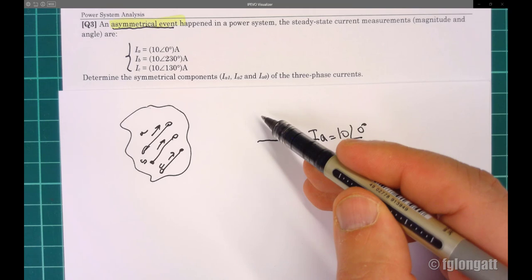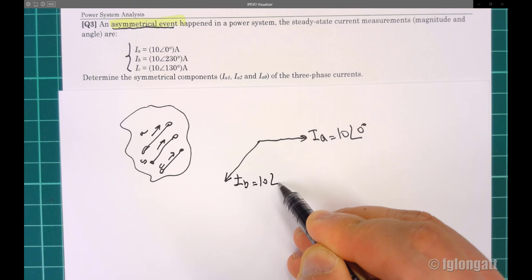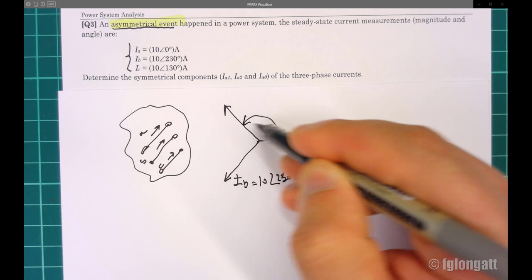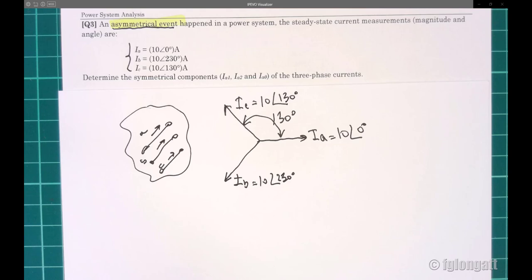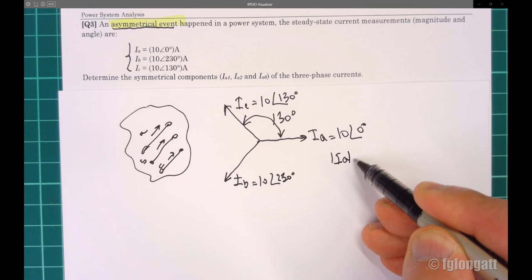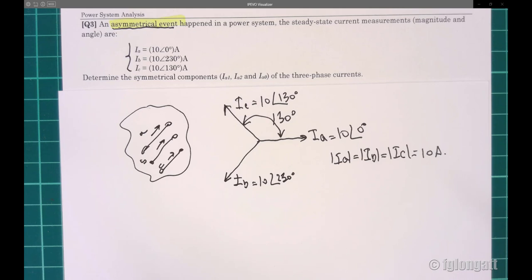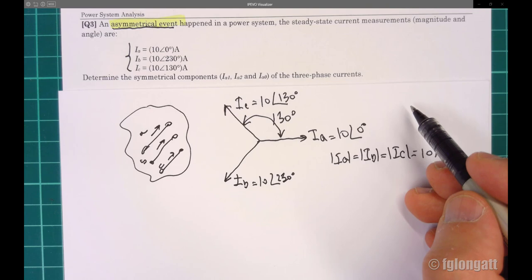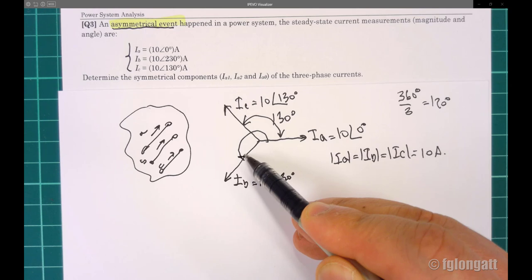So we have current A at 10∠0°, then current B at 10∠230°, and current C at 10∠130°. All three magnitudes are equal — in this specific case 10 amps — but the phase angles are not following the classical three-phase definition. In a balanced three-phase system we expect 360°/3 = 120° separation, but here we have 130° and 230°, so this is asymmetrical.